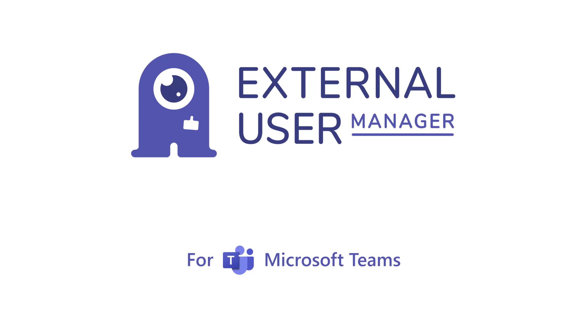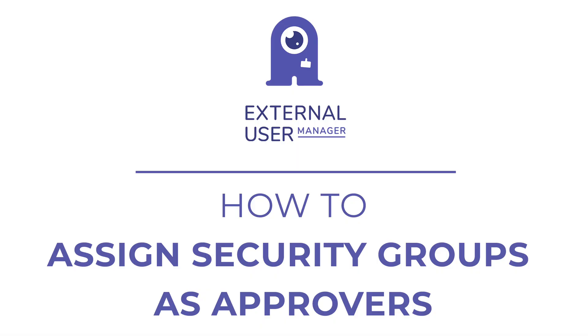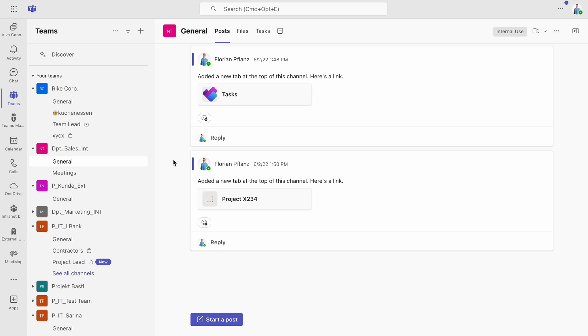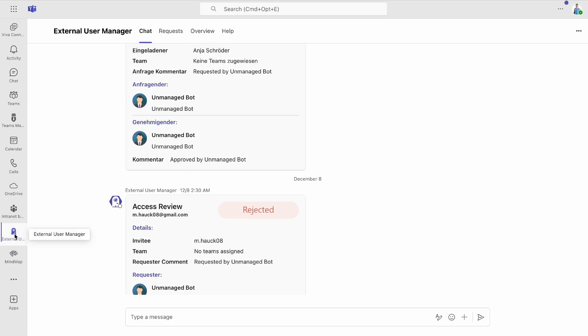Welcome to today's tutorial. We'll show you how to assign Microsoft Security Groups as approvers for external user requests using External User Manager.